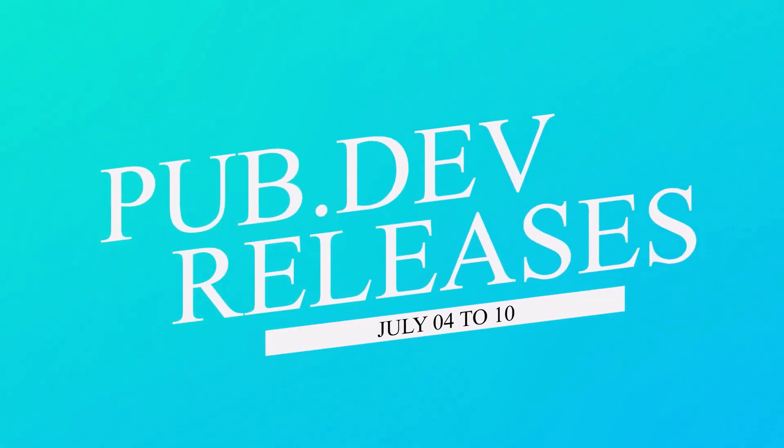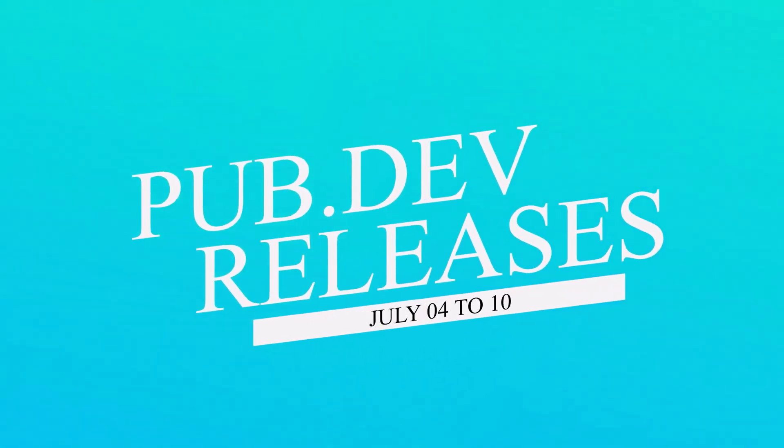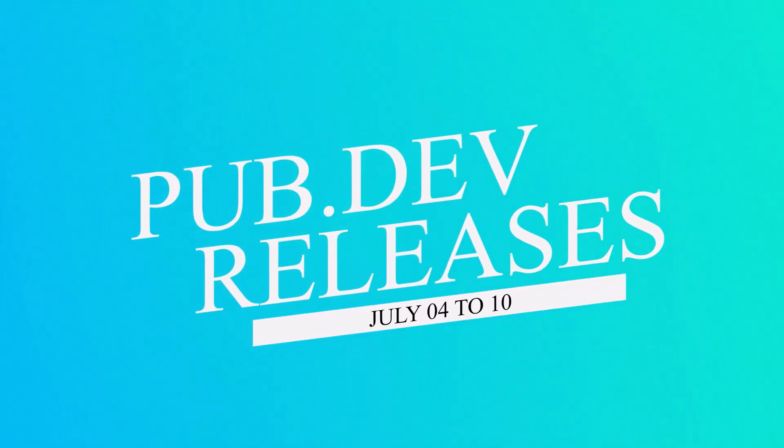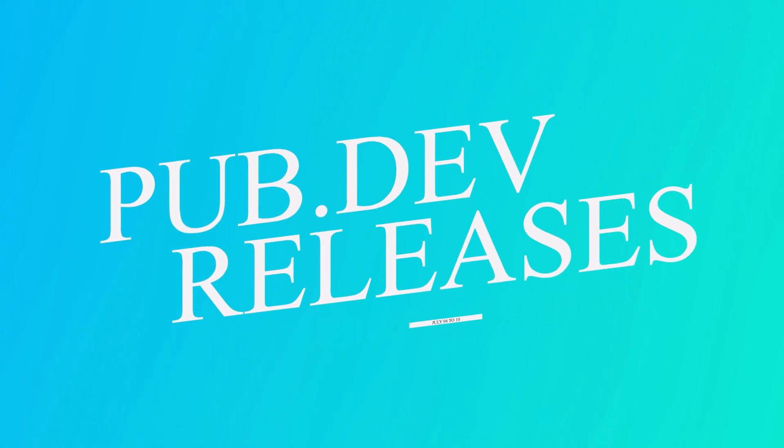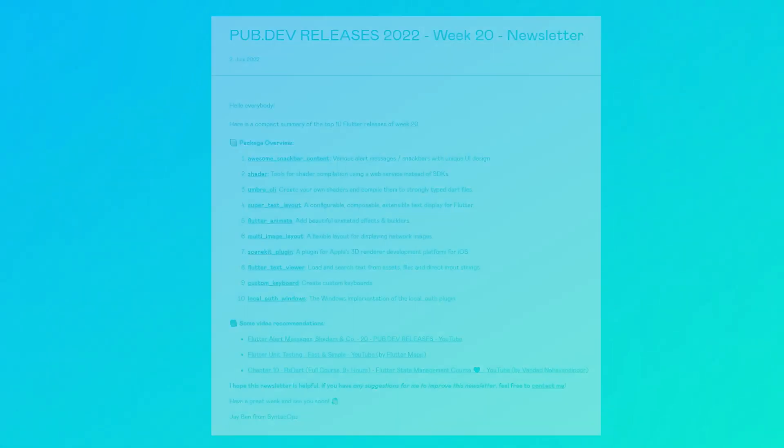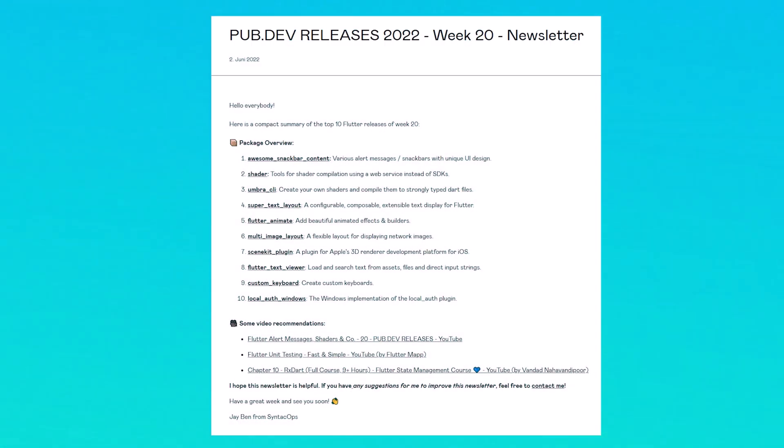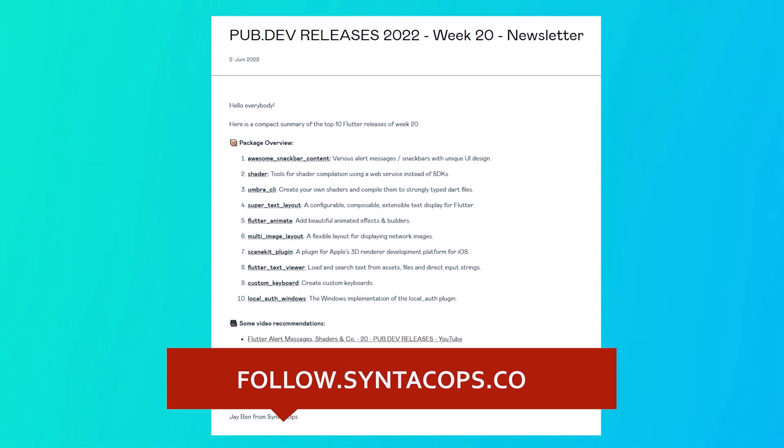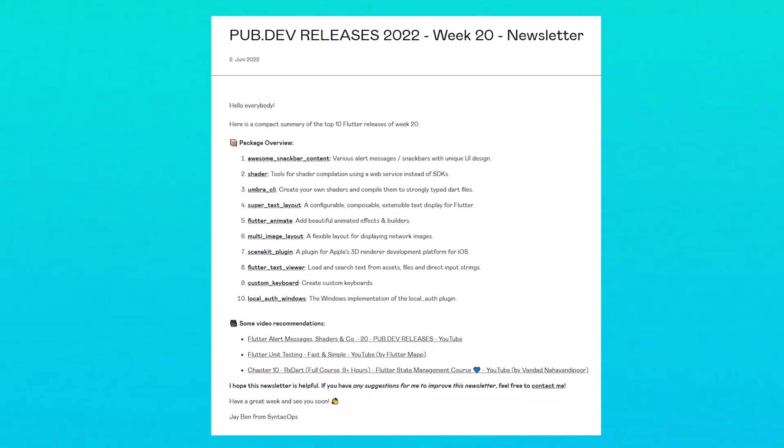Let's have a quick look at the top 10 Flutter and Dart packages from July 4 to 10. To receive this overview as an email newsletter once a week, subscribe at follow.syntechops.com. Now let's get started.